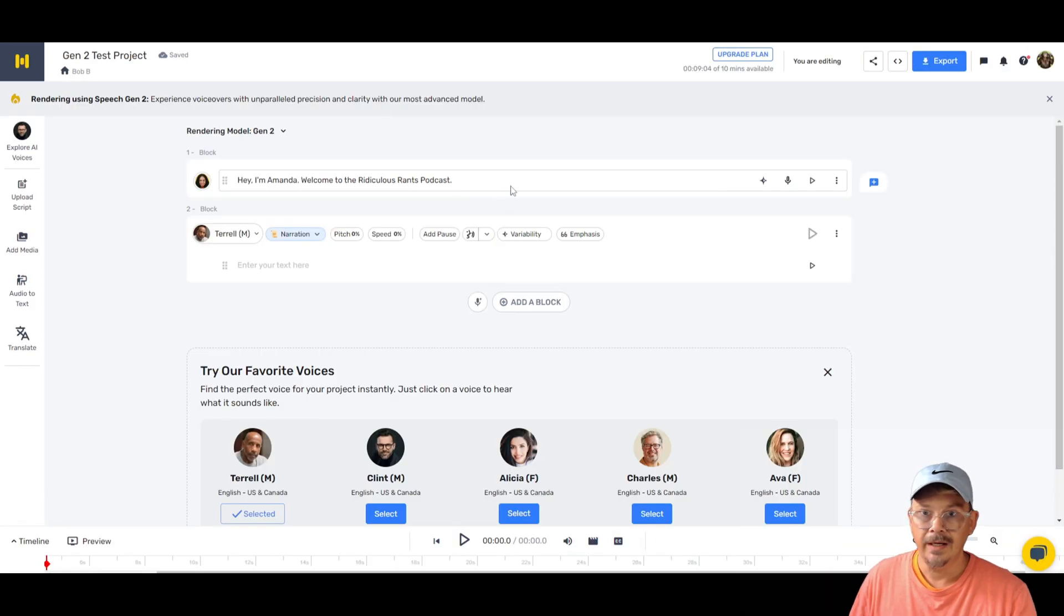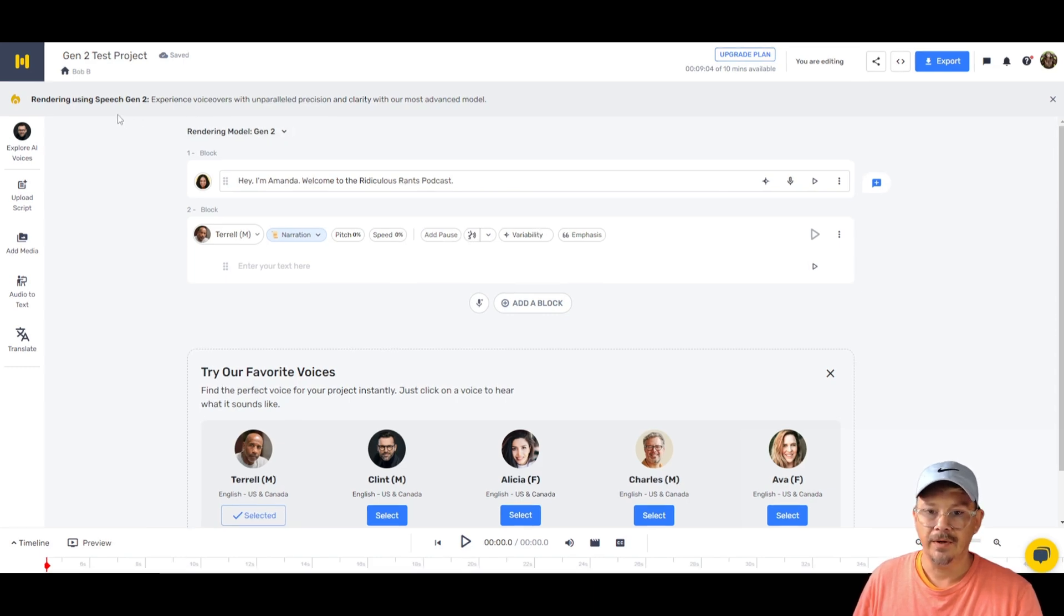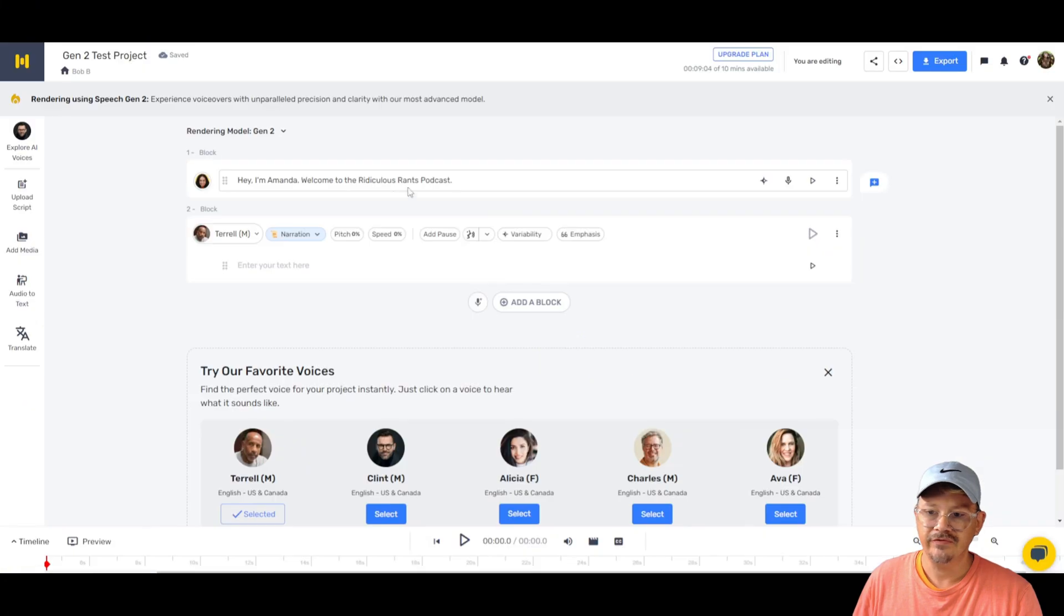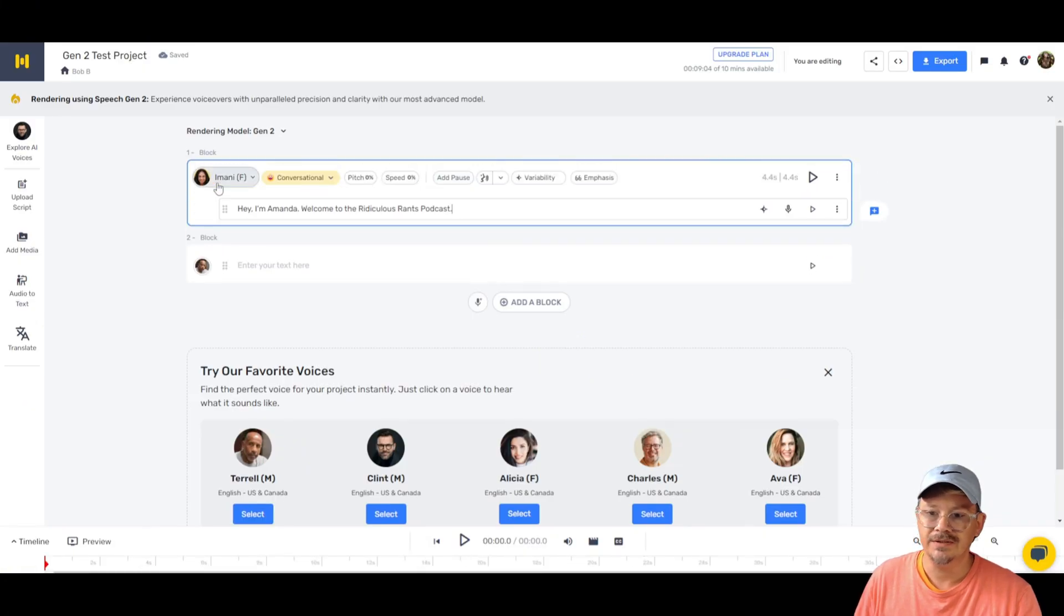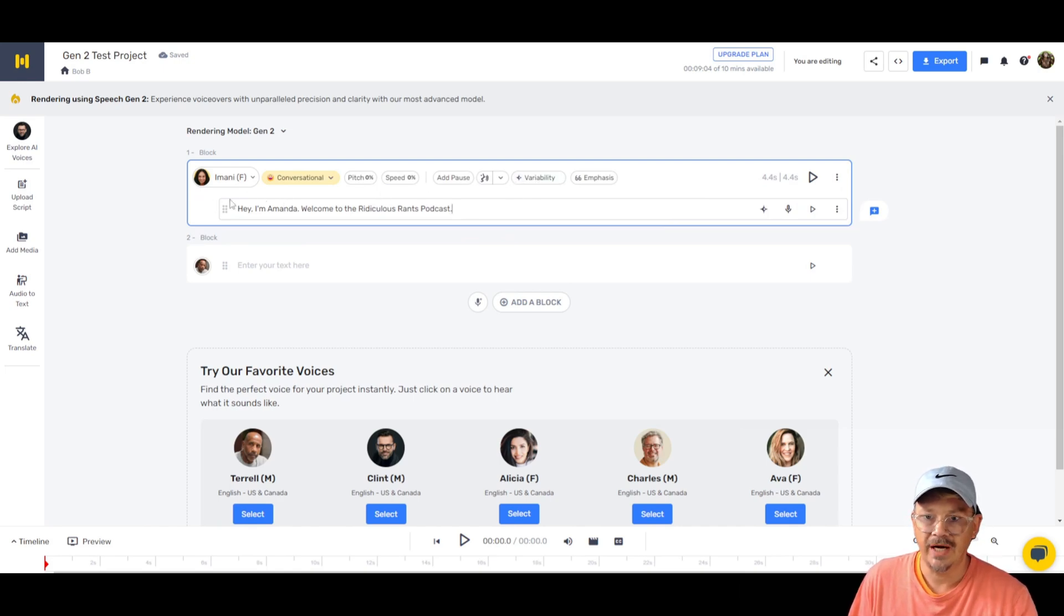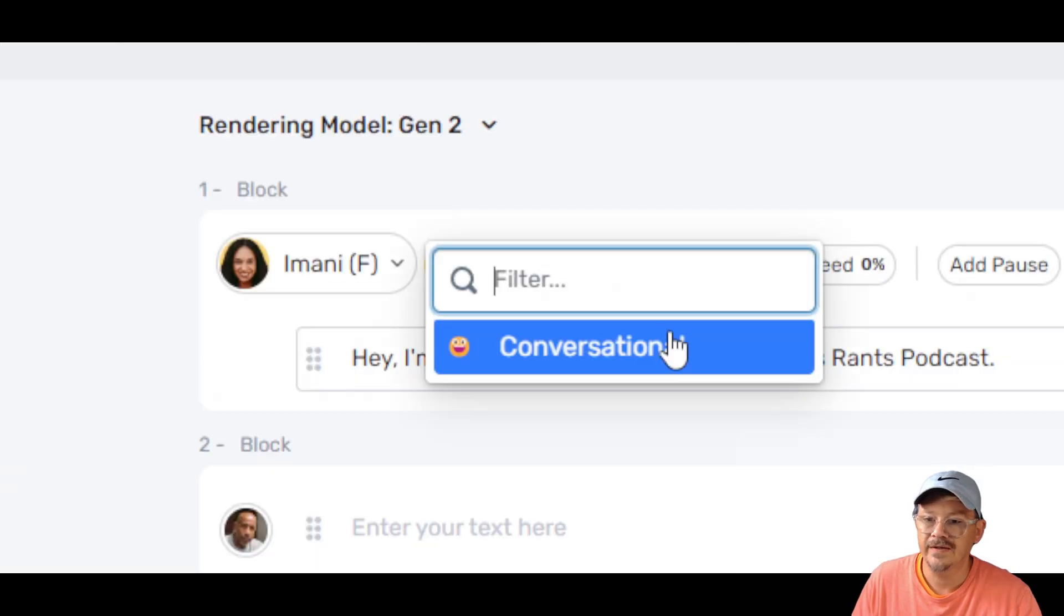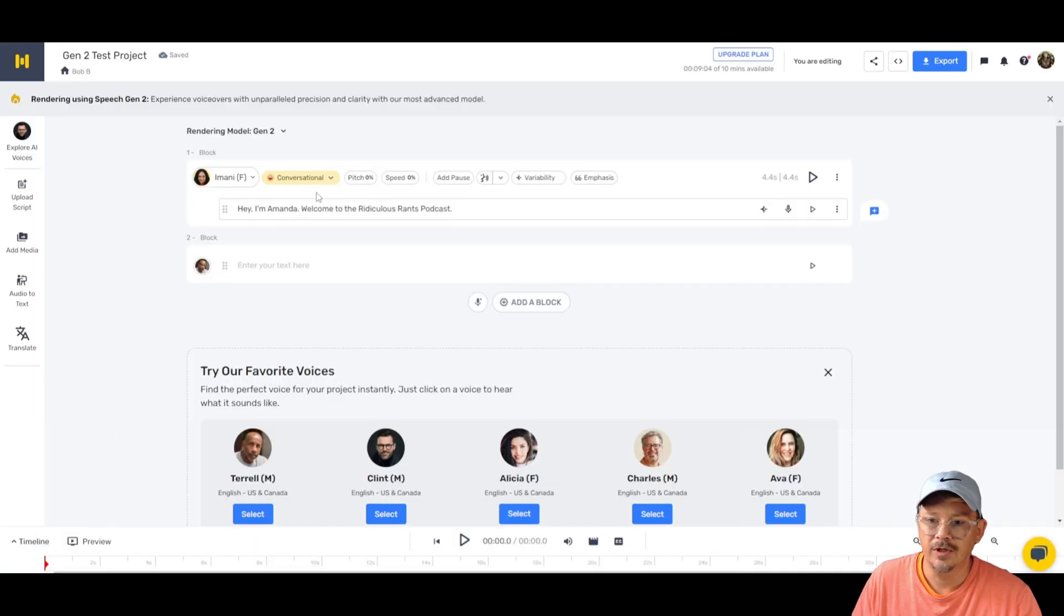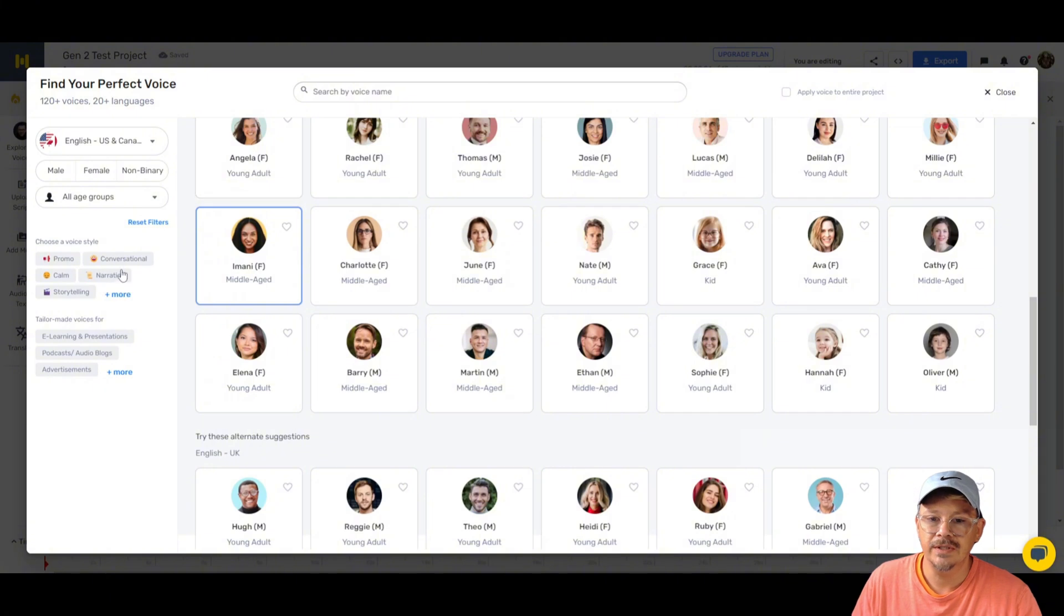And here I am inside the Murph AI studio. And it says right at the top here that I am rendering using speech Gen 2. So if I click into the text on this block, you see all these settings up at the top where you select your speaker and all that sort of stuff. So first, where is this voice style thing? Well, it's right here.